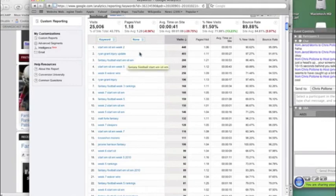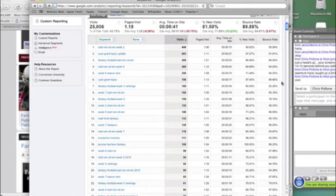General Fantasy Football, start 'em, sit 'em. Yada, yada. So we can go all the way down the line and we can see. So if I'm looking at this, I can make decisions and say, okay,